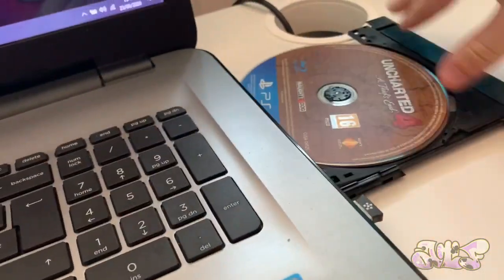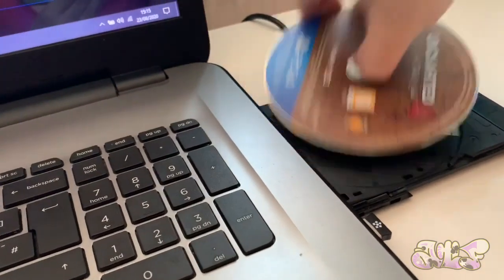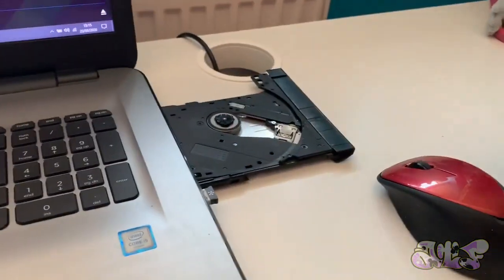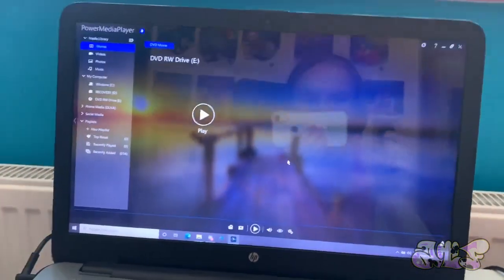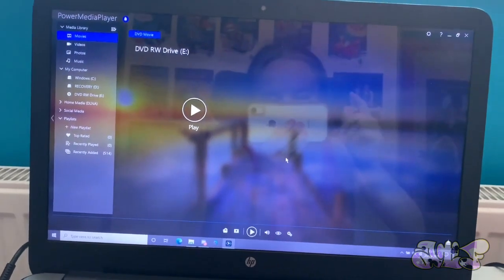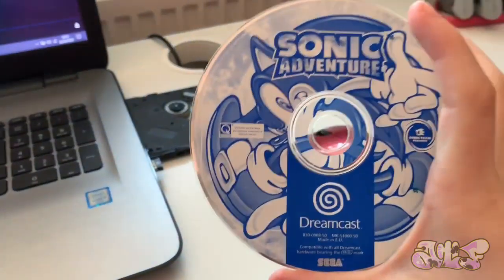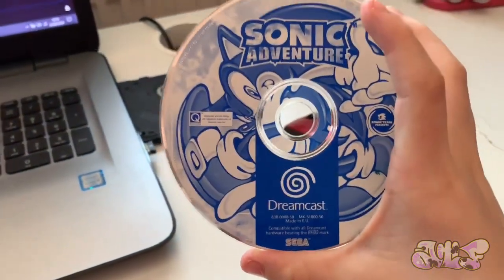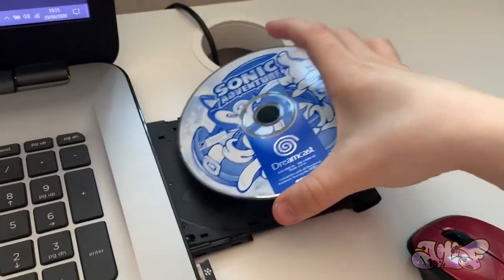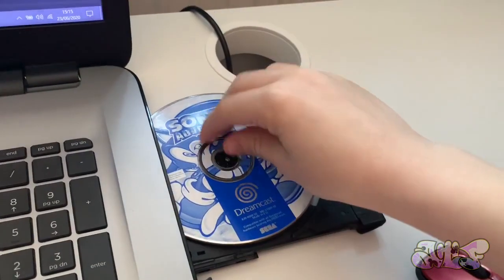God, is it damaged? Oh, thank God there's no scratches on it. Right, okay. Now it's time for the final disc. I have to do it. Sonic Adventure for the Sega Dreamcast. Oh no.